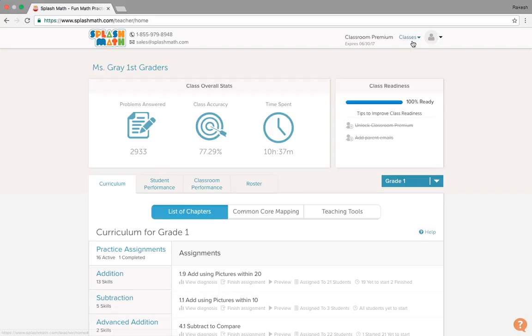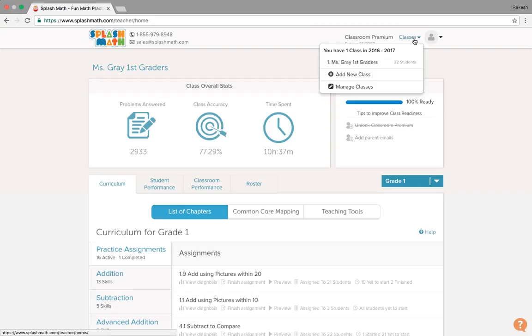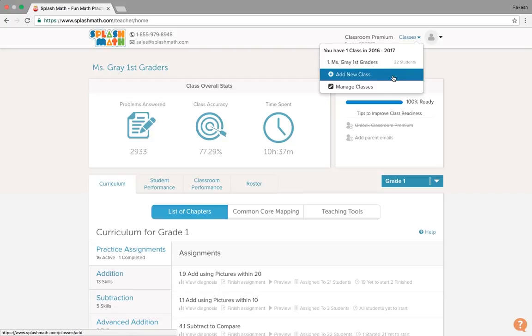Towards this right hand side, we see classes. So it has one class, Miss Grace class, which has 22 students. And teachers can choose to add new class from here. Or otherwise, our account team can help teachers to add classes at the backend.